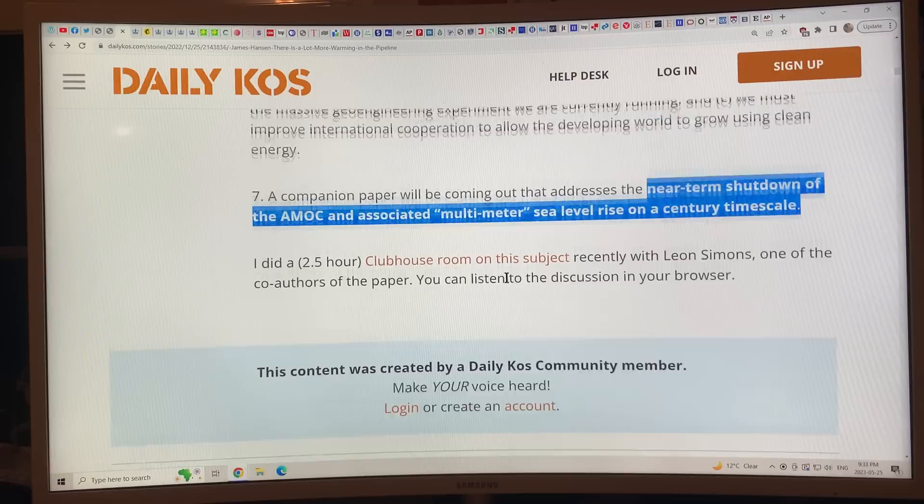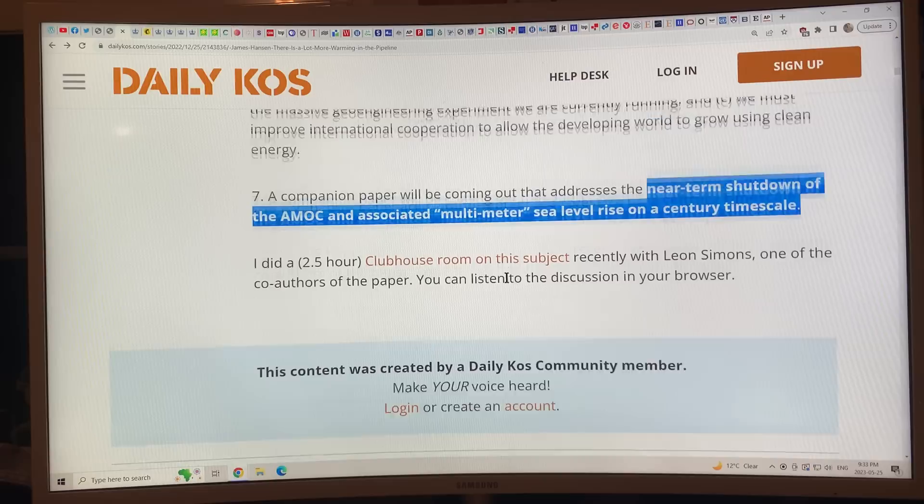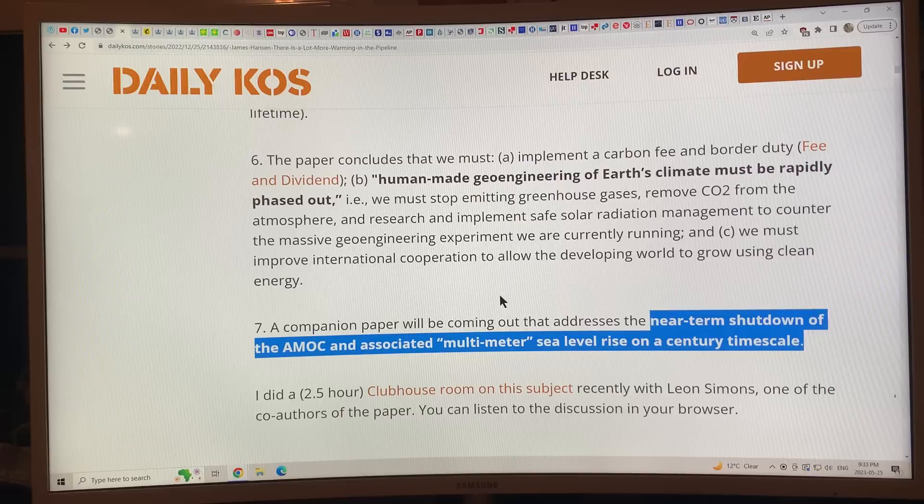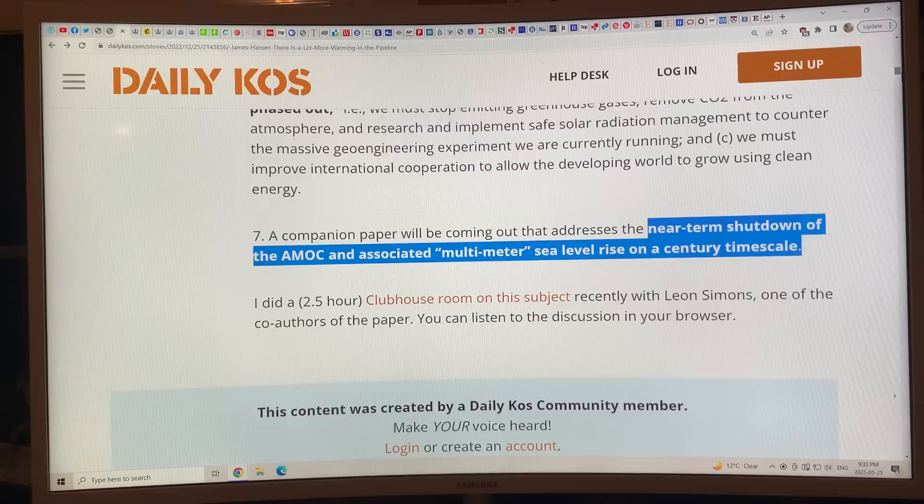Hansen is working on a book called 'Sophie's Planet' — Sophie being one of his grandkids. It keeps being delayed because of all this work on these papers. You can see why — these papers are massive undertakings.